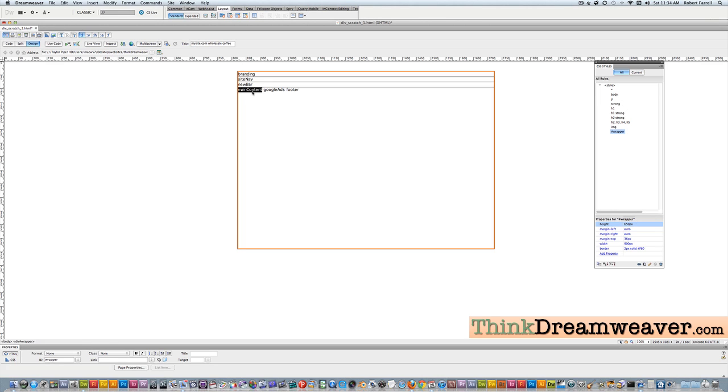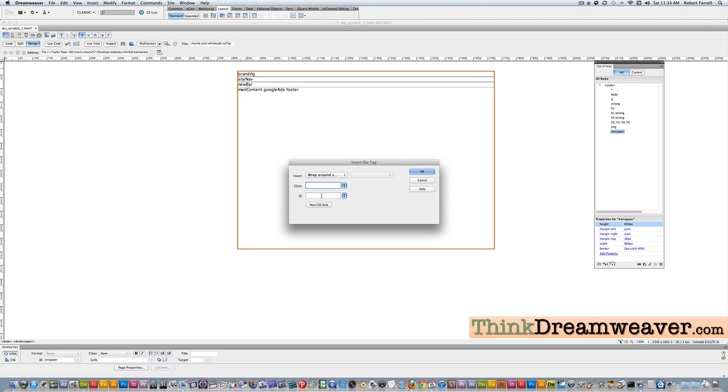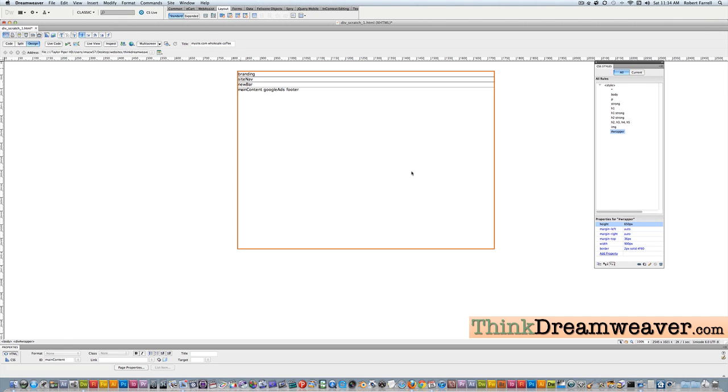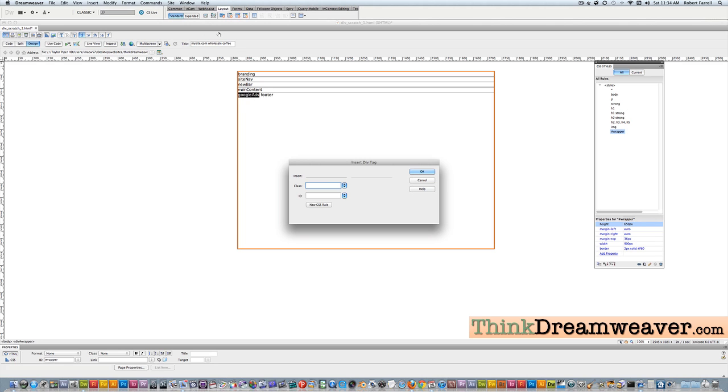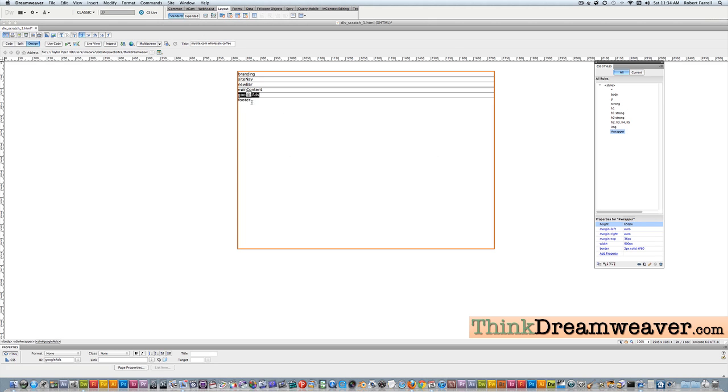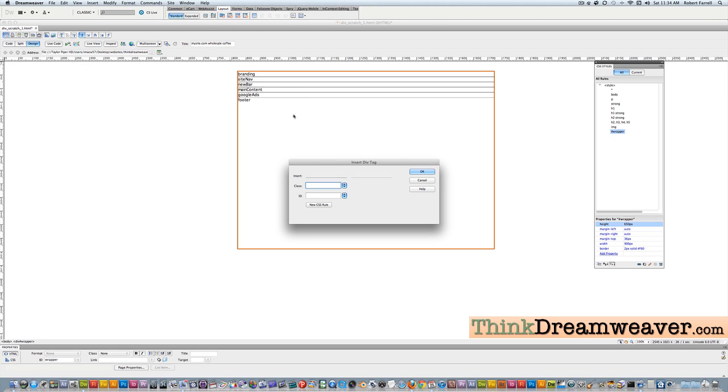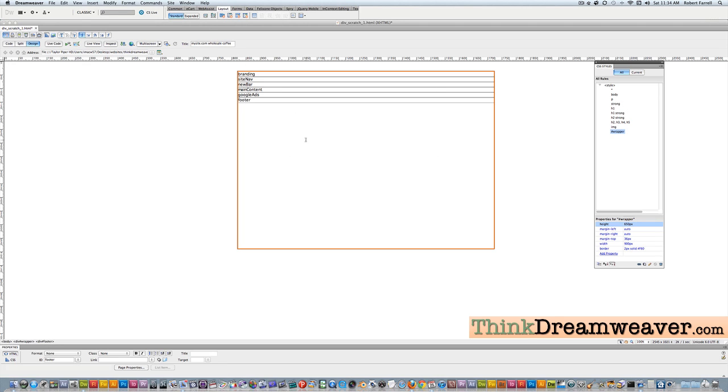Okay, now I go to 'main content', double-click, copy, come up here and paste. Go to 'google ads', double-click, copy, come up here and paste. 'Footer', double-click, copy, come up here and paste. Simple, simple, simple, simple. Make a change, save a change.